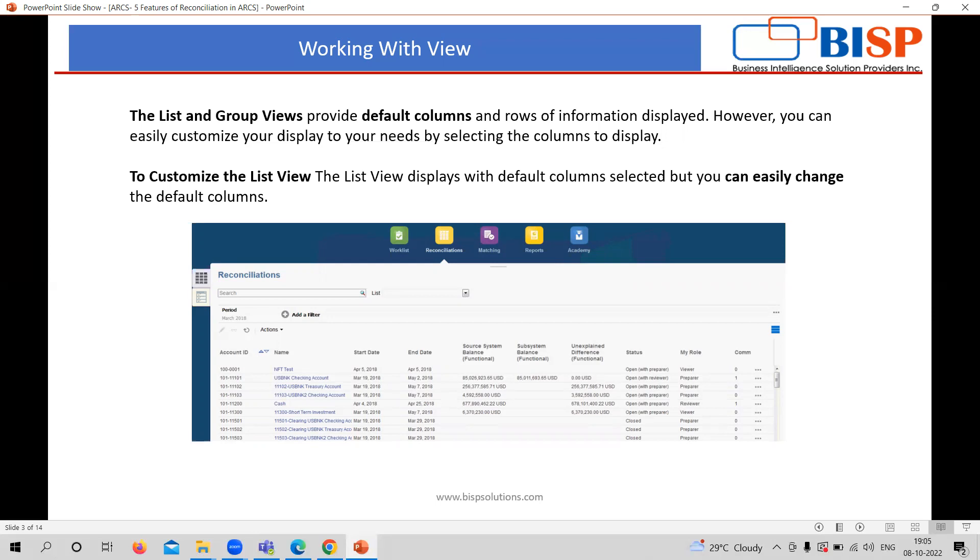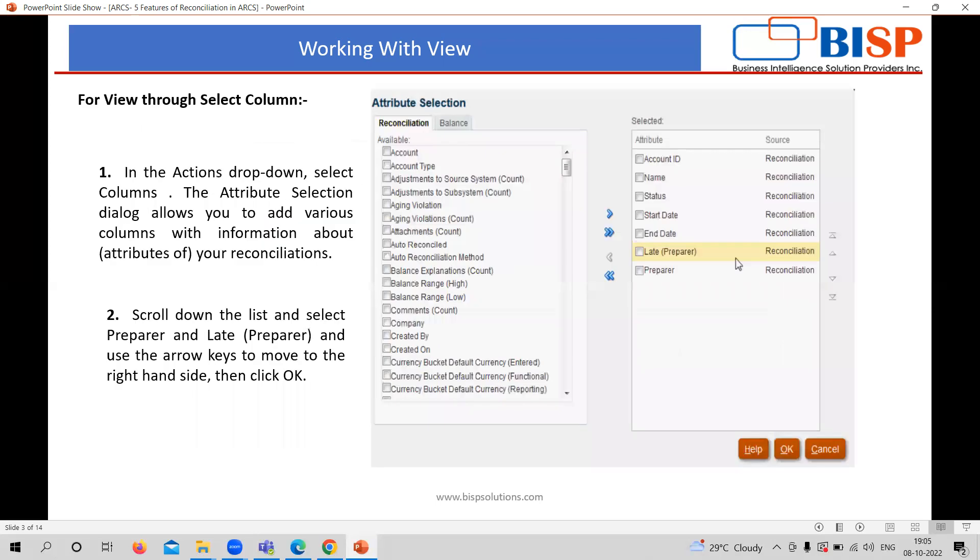Whereas if you want to customize it according to your need or your choice, you can also customize this with easy changes that can be made. In the working with the view mode, there is an option through which again, in the view form, you are going to see the list or a group view.